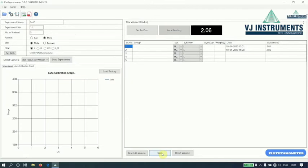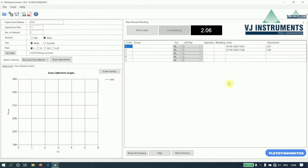This skip button is used to skip the current experiment. The reset volume button is used to reset the current value and perform the experiment again for that particular serial number. And reset all volume button is used to reset all the values and perform the experiment again.